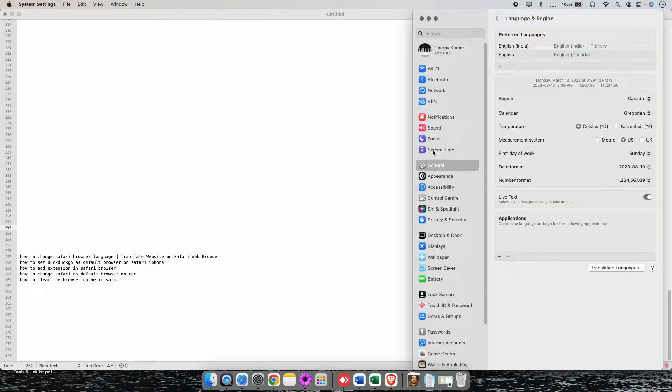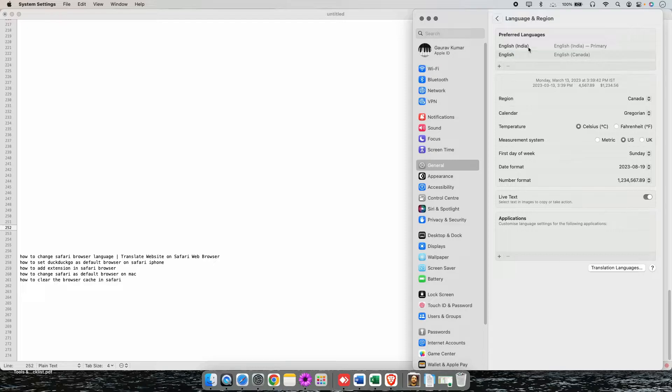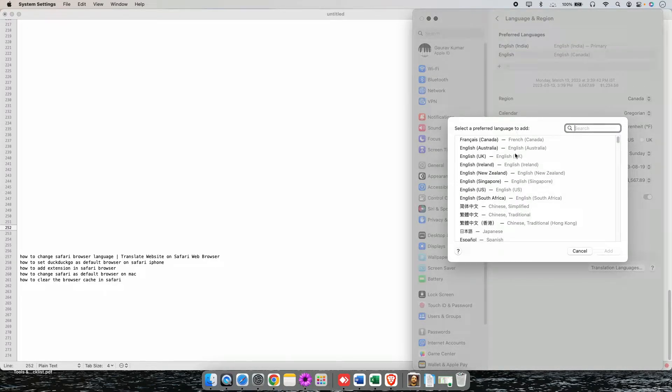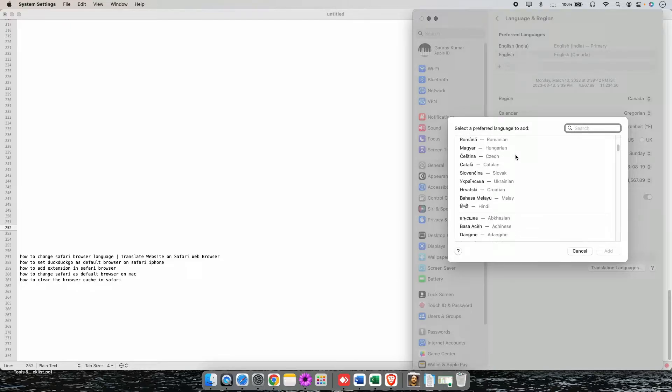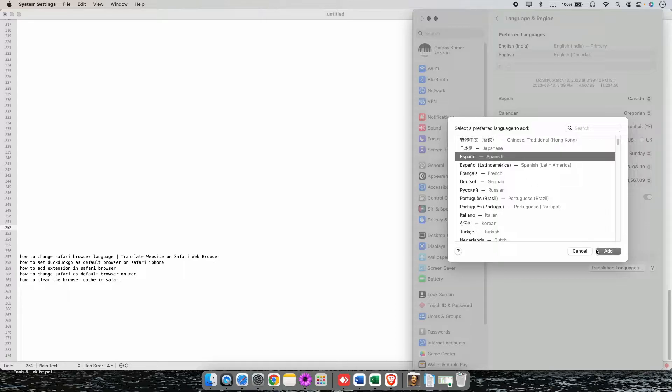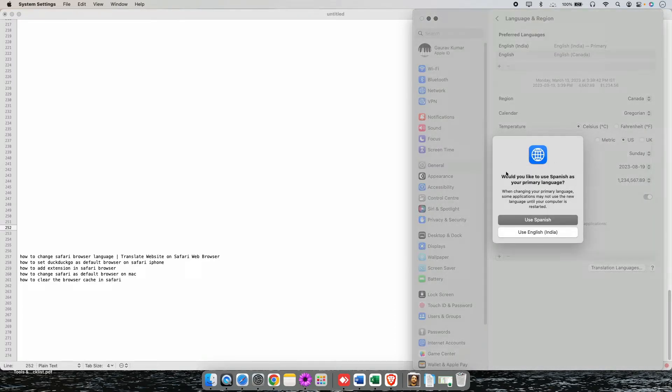After you click on the Preferred Languages, you will see this kind of pop-up and you can change the language by clicking on this plus icon here. You can select the language whichever you want. For example, if I select Spanish and click on Add...